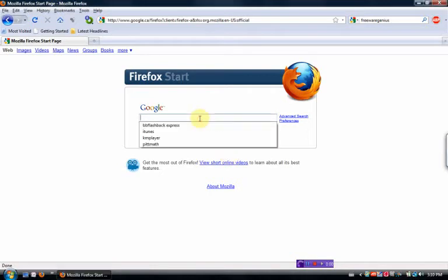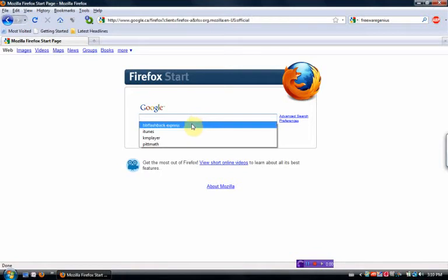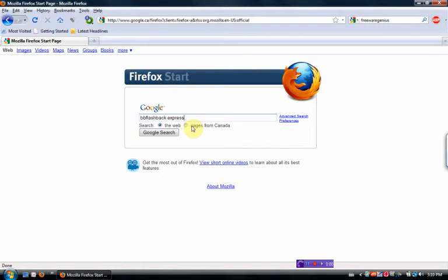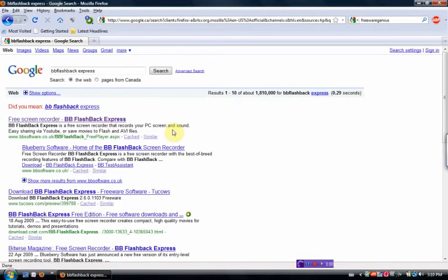a number of you may be wondering how it is that I'm doing these screencasts. I'm using a program called BB Flashback Express. You can see it right there. If you just go to Google and type in BB Flashback, all one word, express, it's a free program, I think it's made in Britain, and it works great.